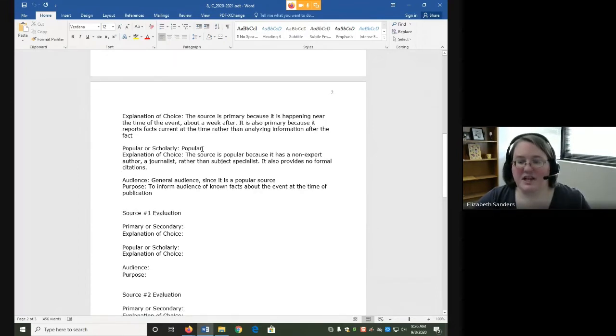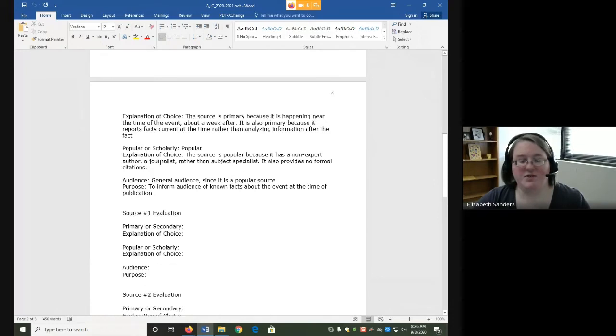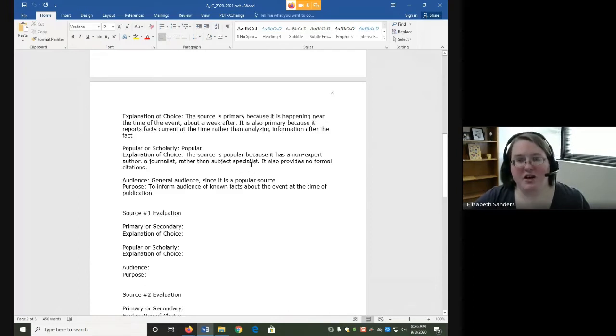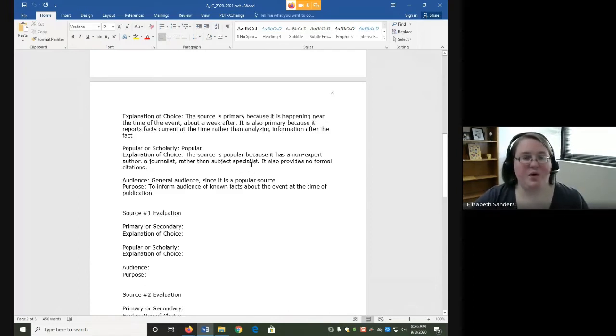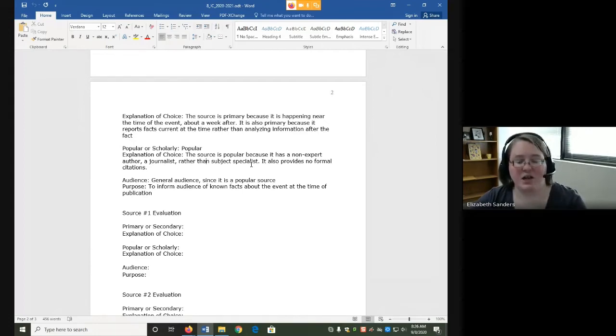I also said that it was a popular source based on two things. One, that it had a non-expert author, which is a journalist, rather than a subject specialist. And it provides no formal citations. Both of those are characteristics that indicate it's popular. Again, if I had said it was scholarly, I would have put two characteristics that indicated it was scholarly.